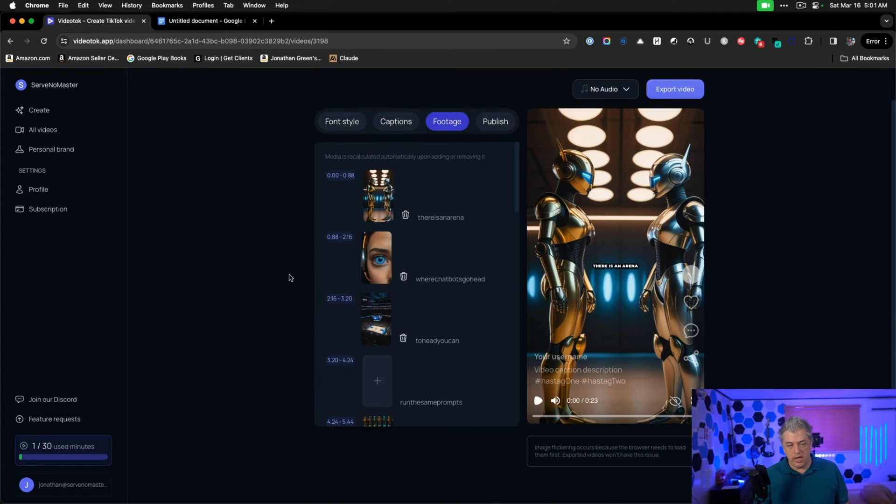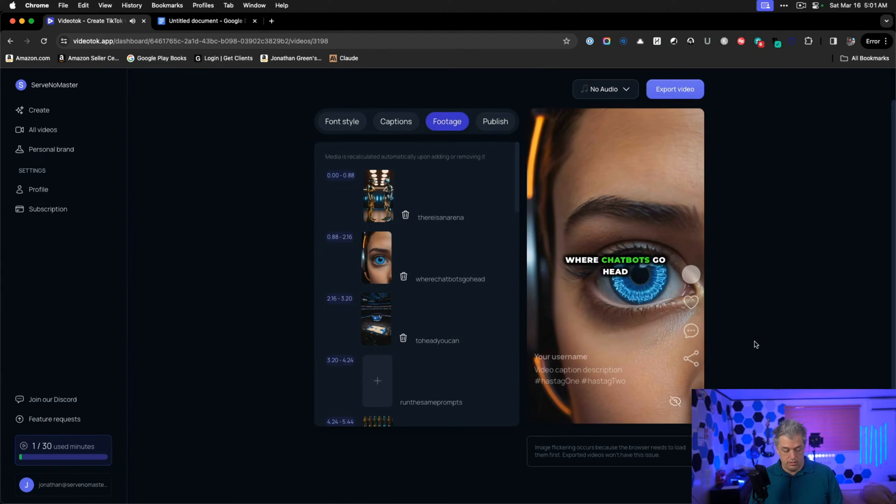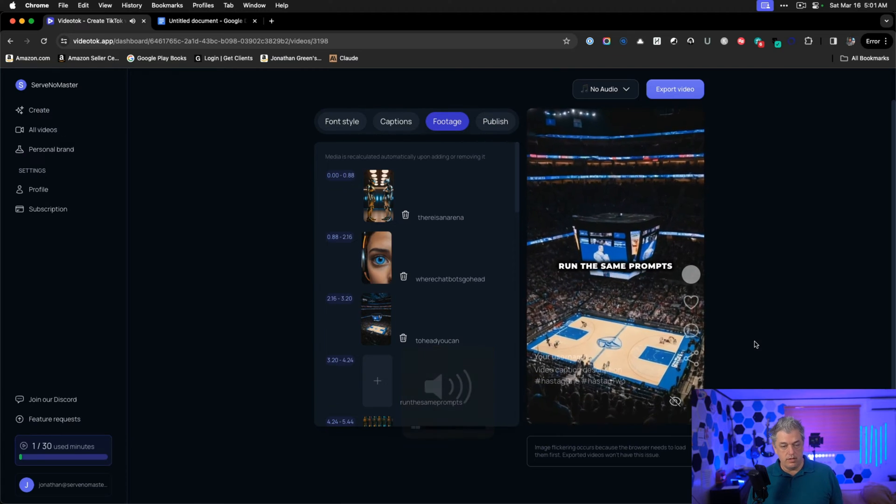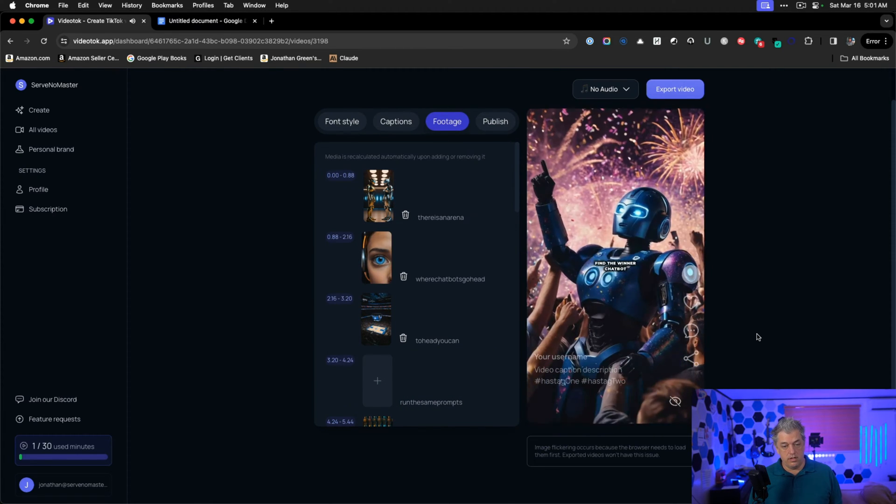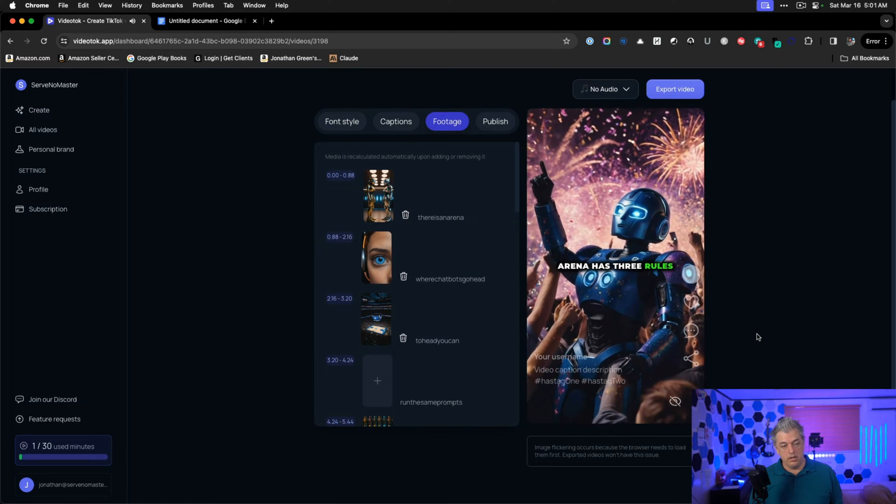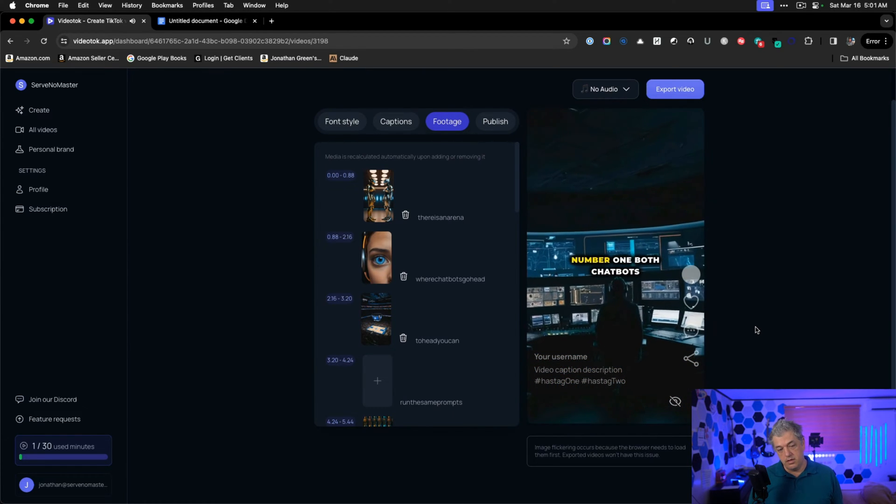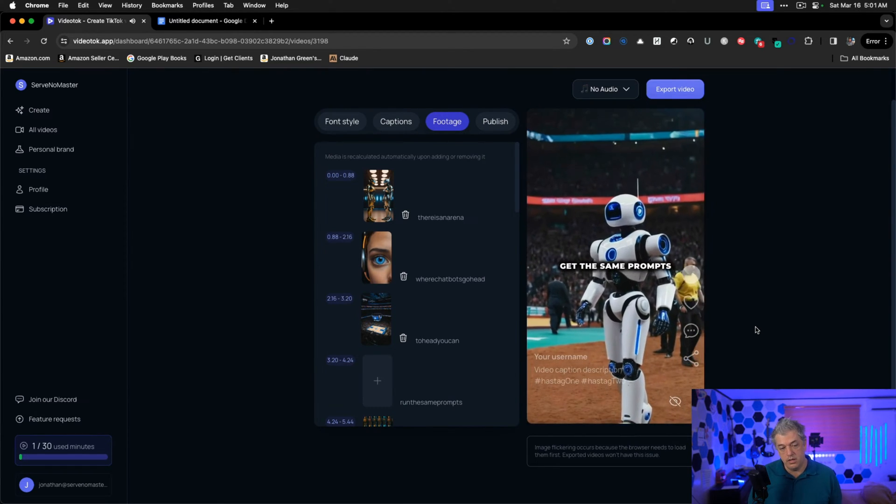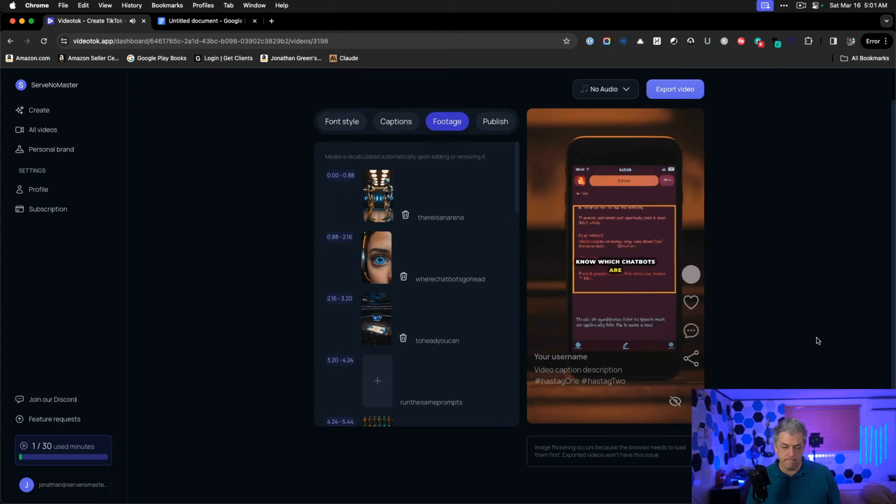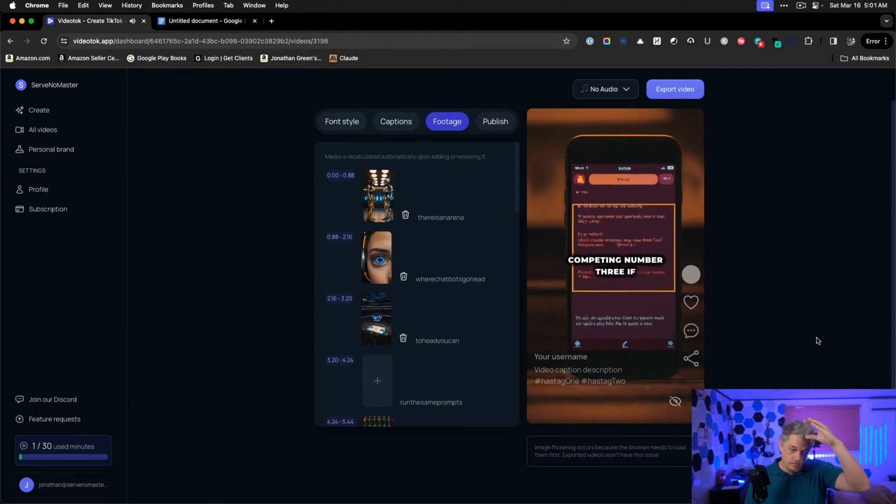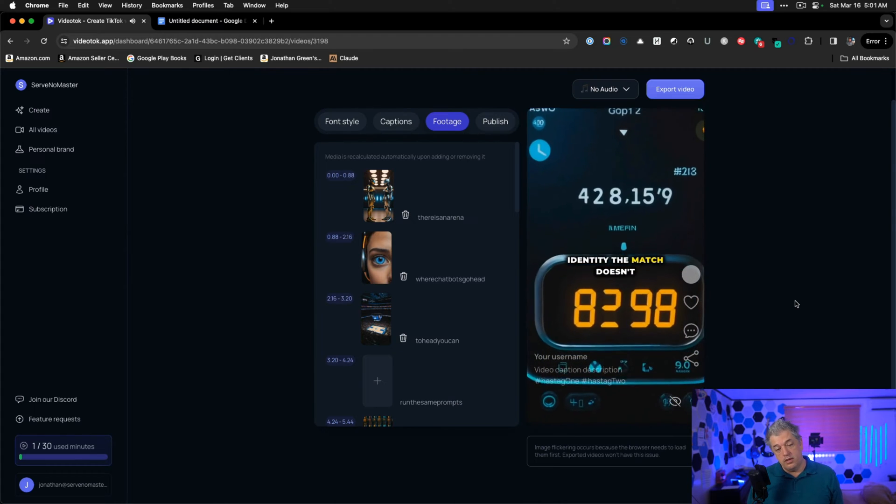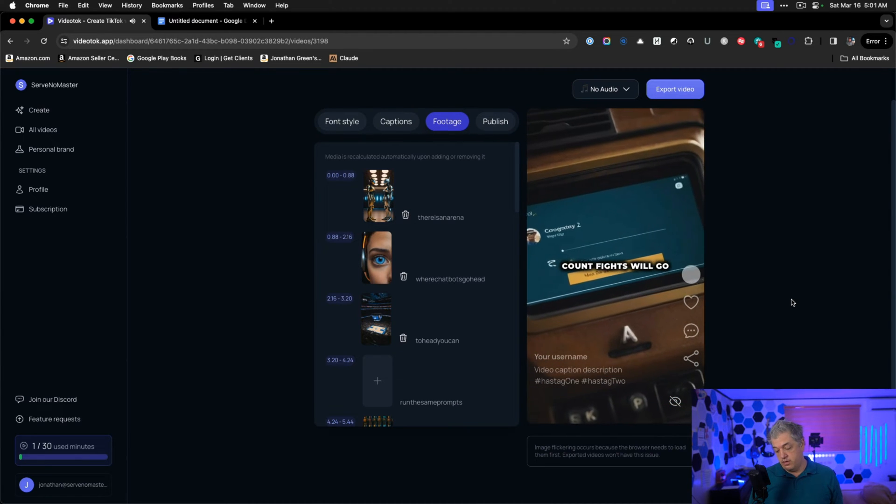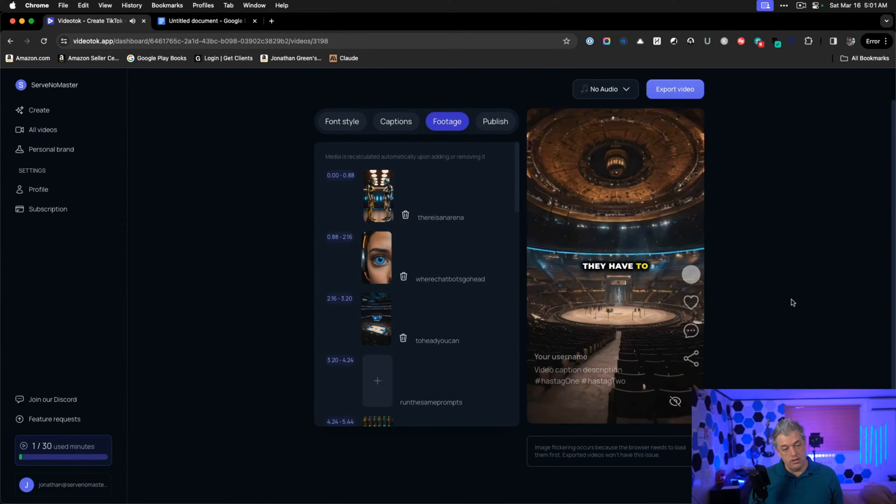There is an arena where chatbots go head to head. You can run the same prompts to two chatbots side by side until you find the winner. Chatbot arena has three rules. Number one, both chatbots get the same prompts. Number two, you don't know which chatbots are competing. Number three, if a chatbot reveals its identity, the match doesn't count. Fights will go on as long as they have to.